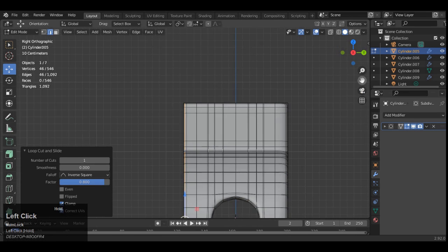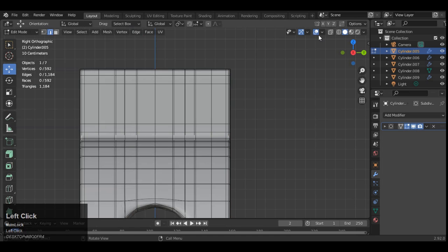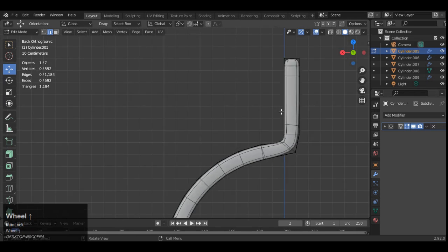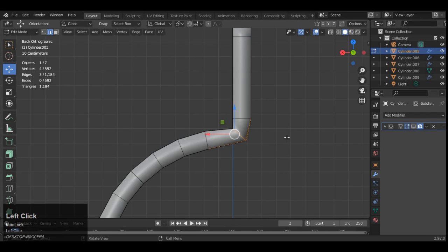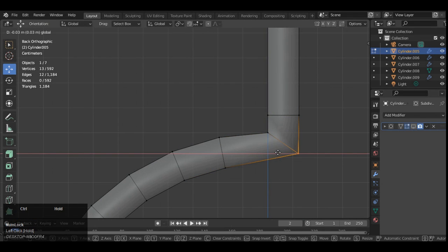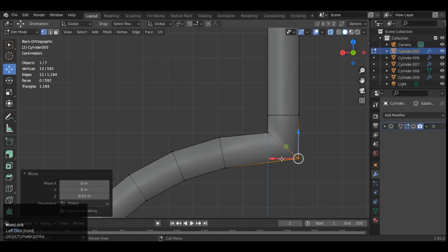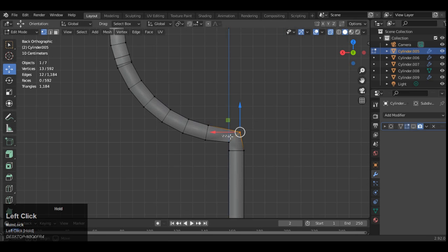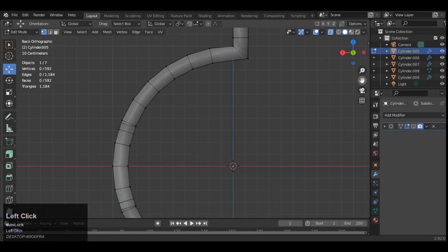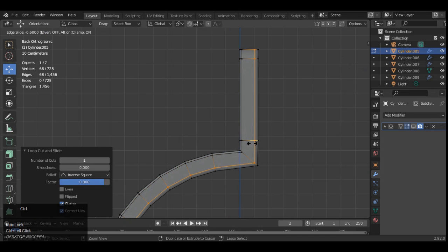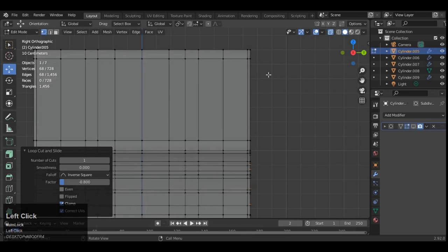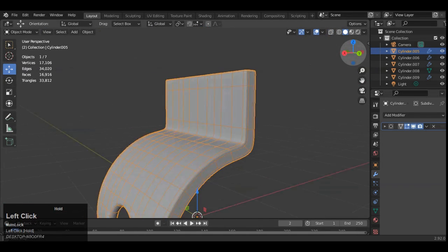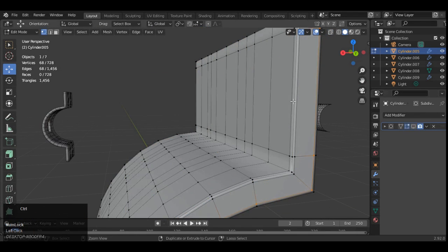Which will help us to maintain the shape of the object. You can see just you need to add the supporting loop cuts. You can move these verts like this a little bit for the perfect shape. So you can see it looks pretty well decent.